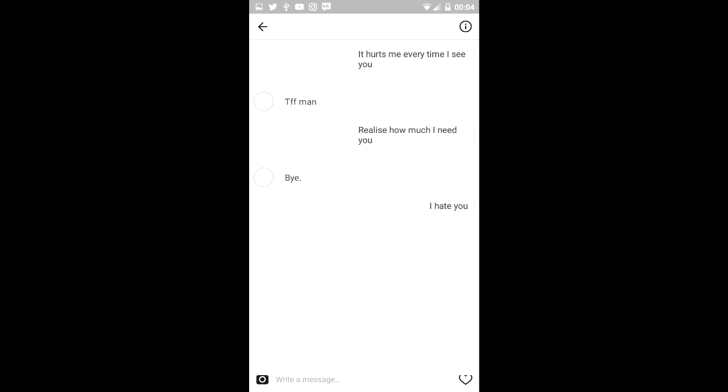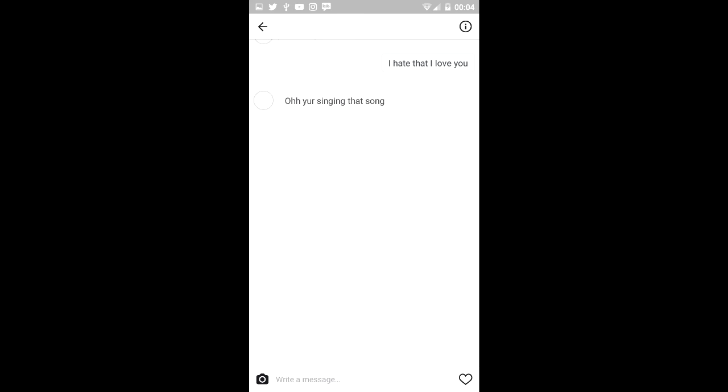Bye. I hate you. I don't even fucking care. Oh, I love you. I don't, bitch calm down. I don't either. I hate that I love you. Oh, you're singing that song haha. Oh my fucking god you found out. I was lyric pranking you.